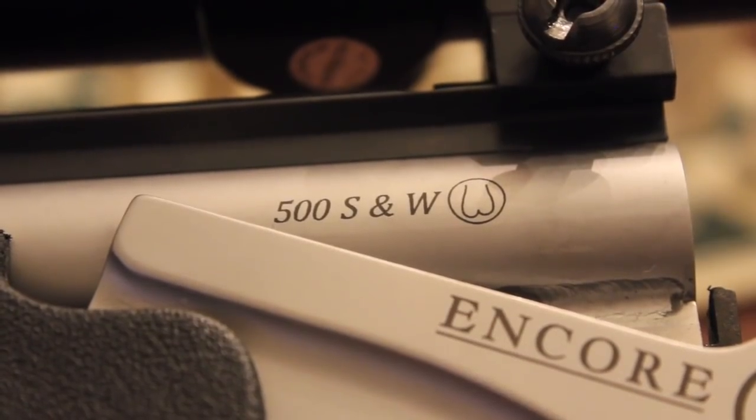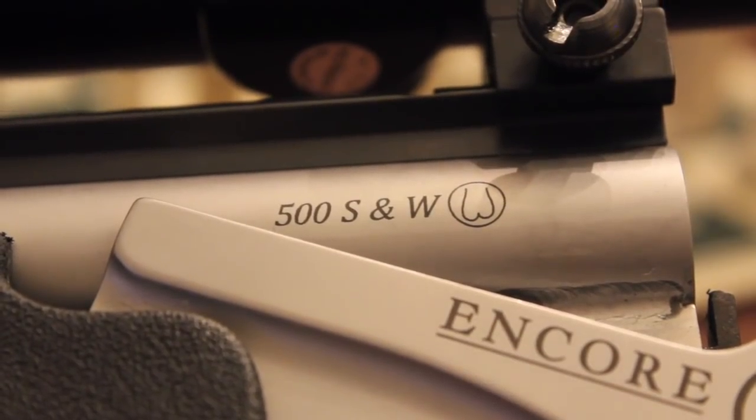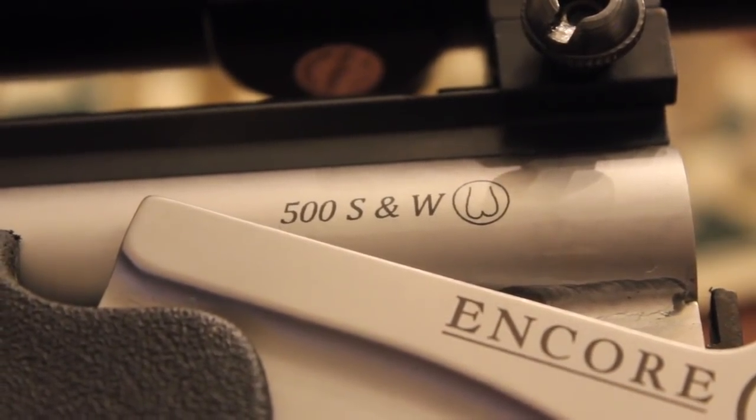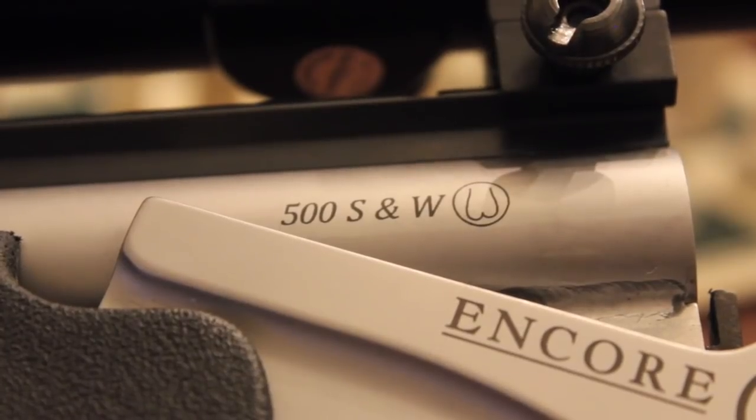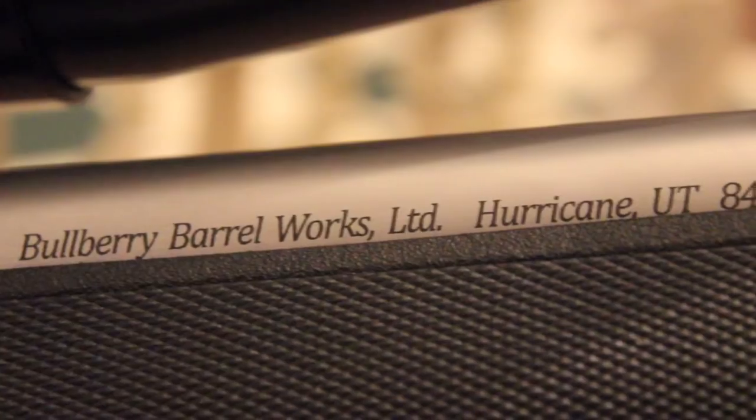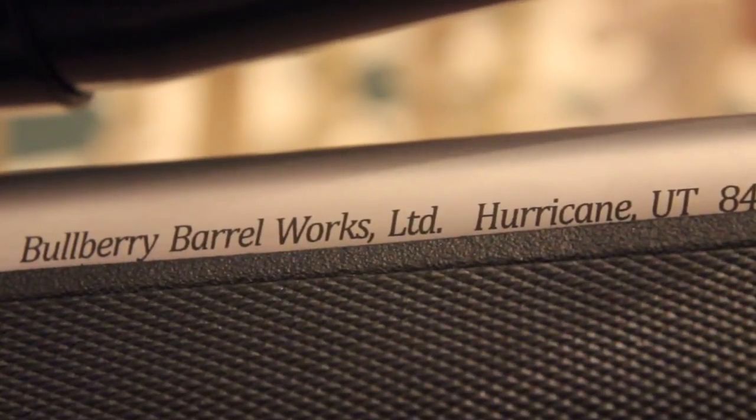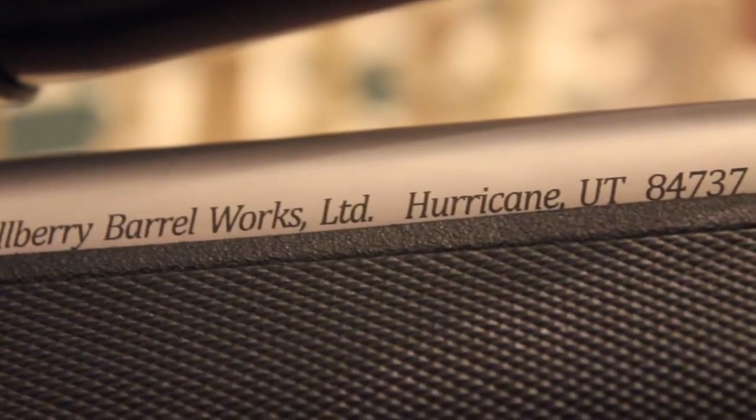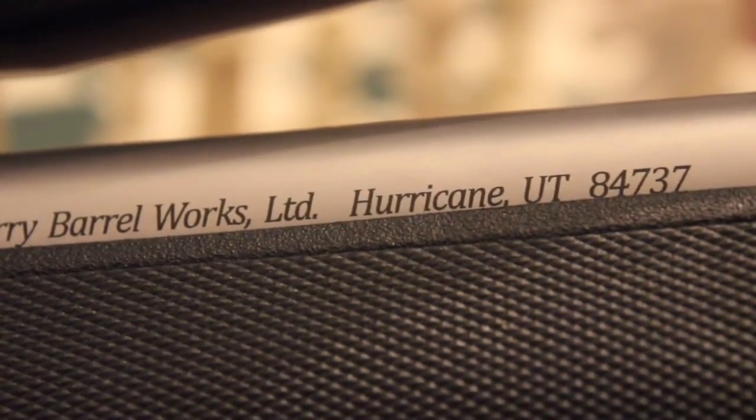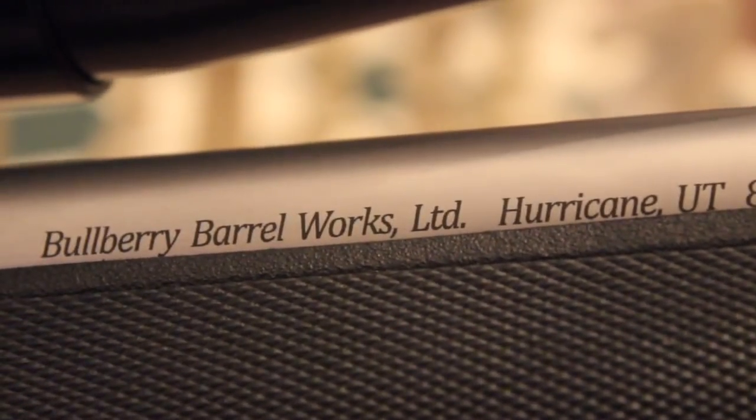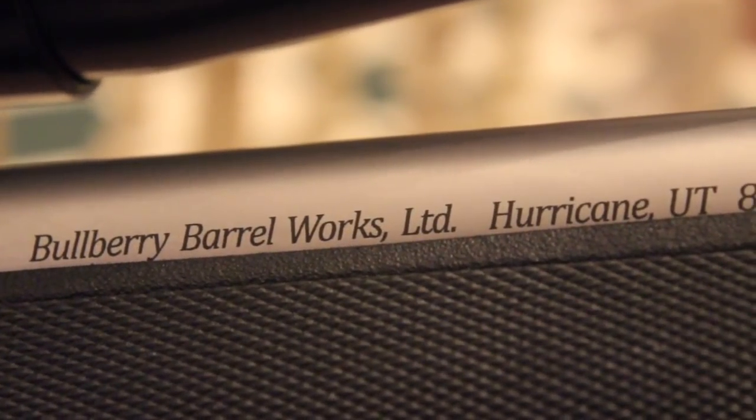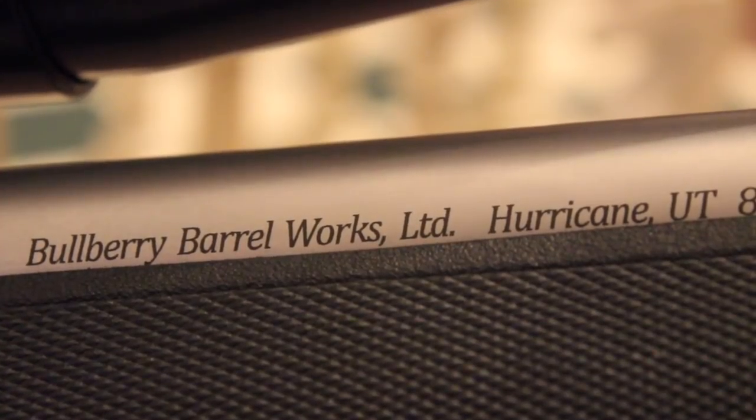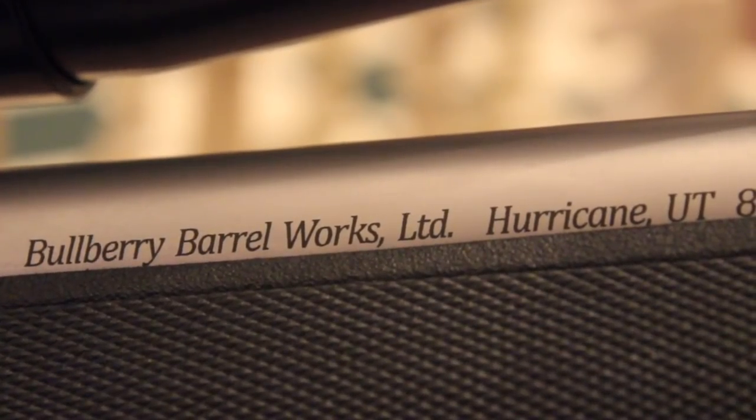There's the 500 Smith & Wesson designation laser engraved with the Bullberry Barrel Works logo. And of course, the inscription on the barrel. Bullberry Barrel Works is located in Hurricane, Utah.